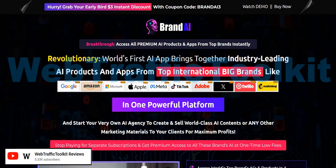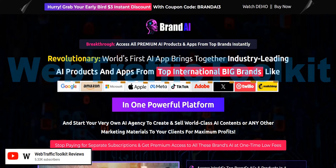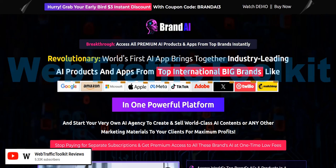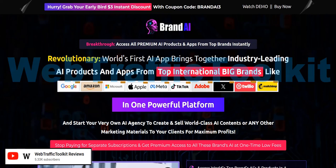Also, if you want to discover my number one system to plug into right now for generating a realistic income online, then click the link below — the webtraffictoolkit.org link in the video description. That's my number one system, a complete done-for-you system and a really excellent way to get going, getting traffic and getting those realistic and consistent commissions coming in.